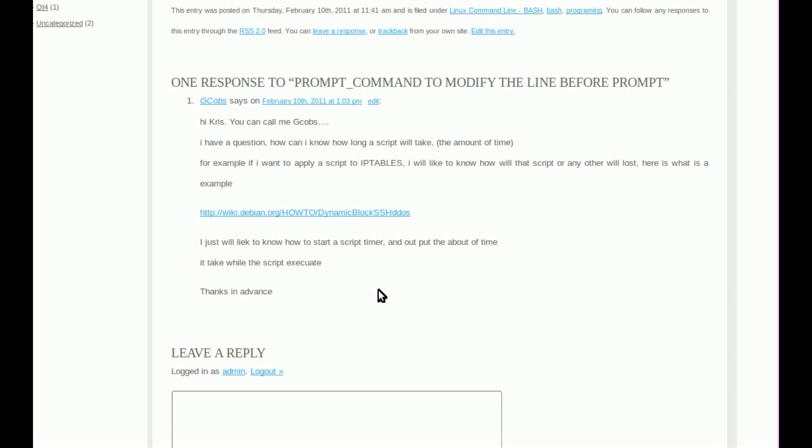Today we're looking at a question asked on my website by a viewer named G Cobbs. He wants to know how you can time how long a script will take to run.